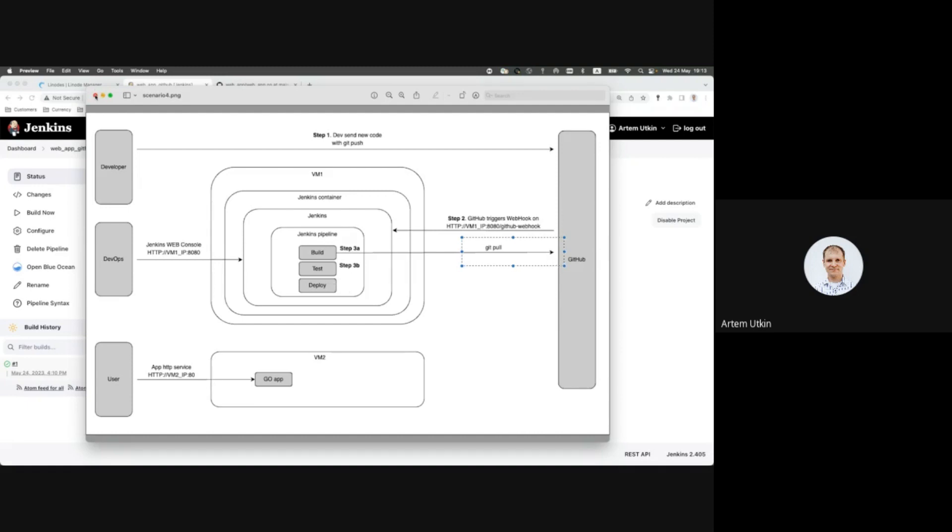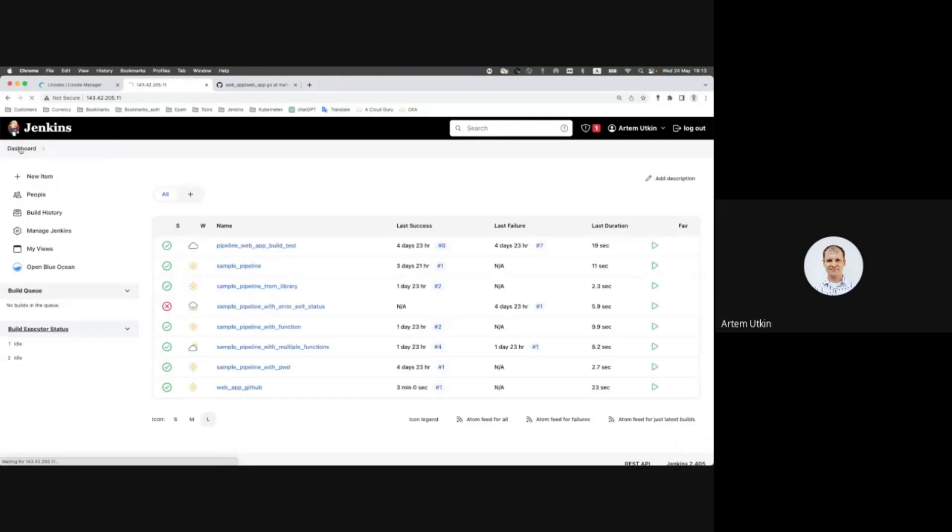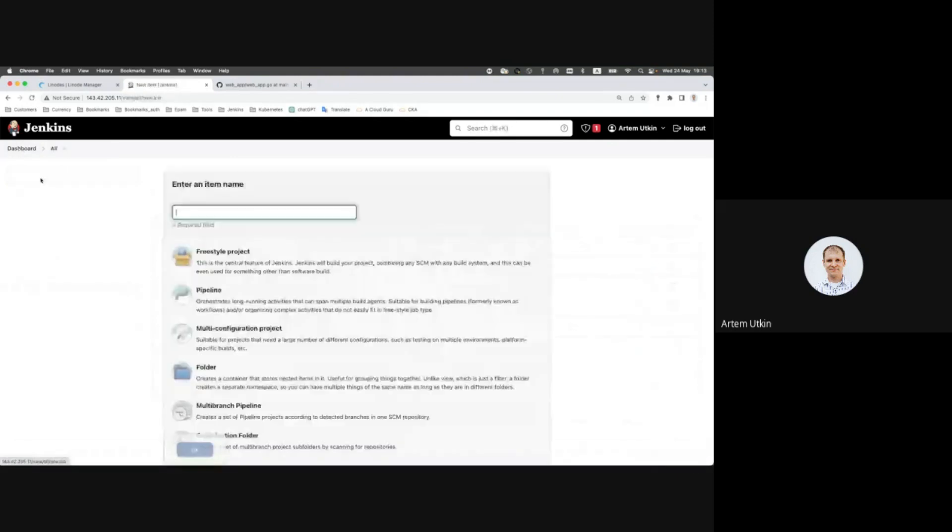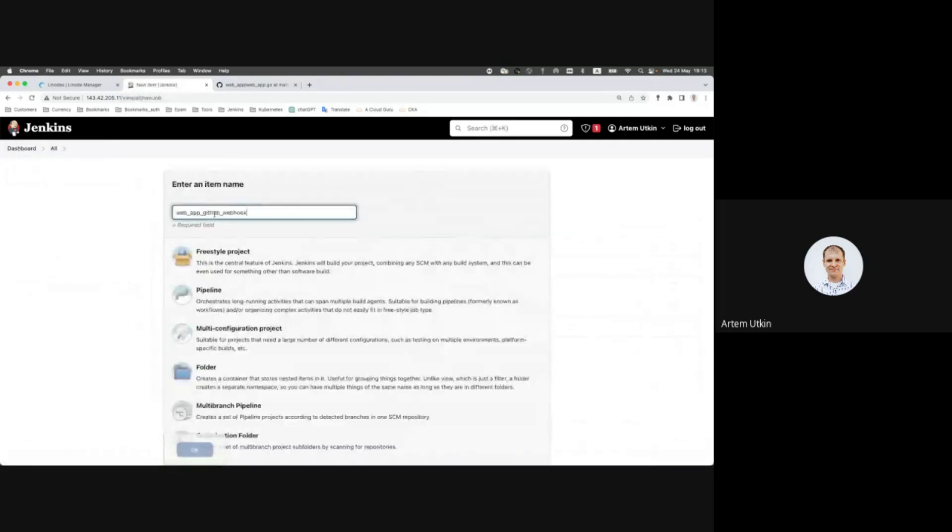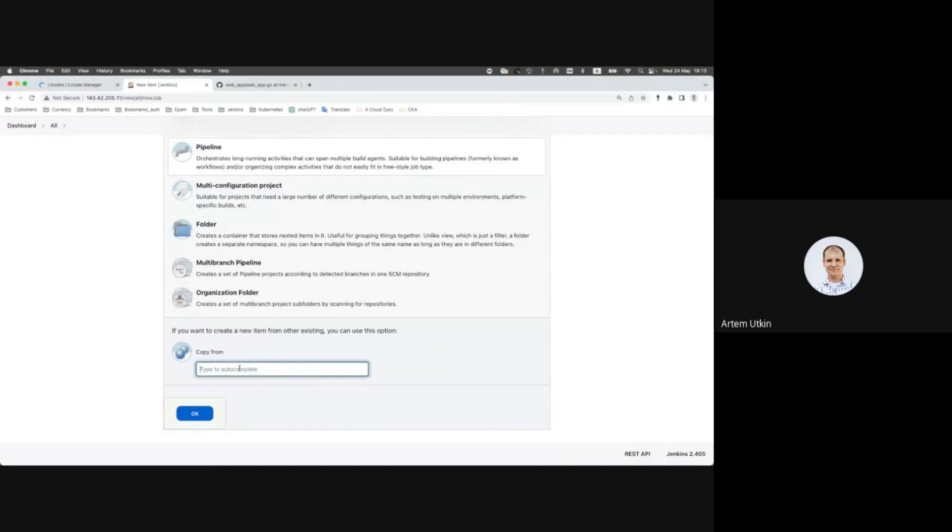So let's have a look how it is working. First of all, we create new pipeline. Let's copy it from the pipeline we have just made, web app GitHub.